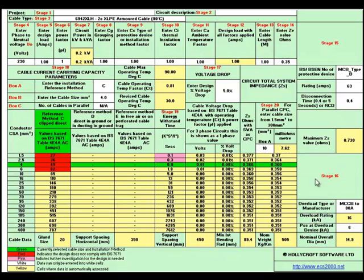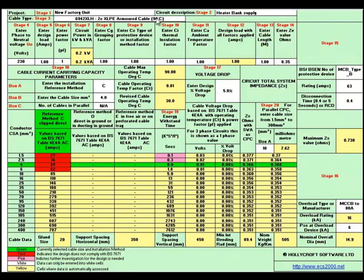Let's start off with stage 1 and type in the project. Moving to stage 2, the description of the circuit. Moving to stage 4,